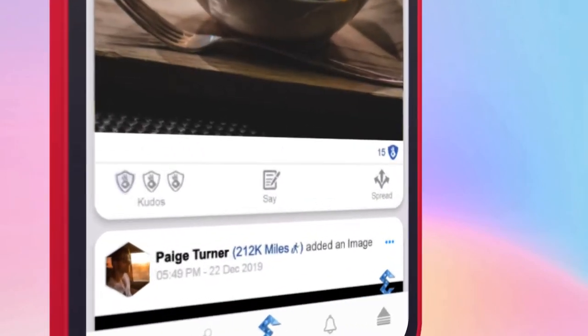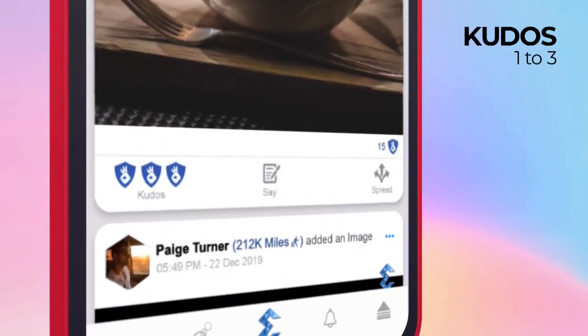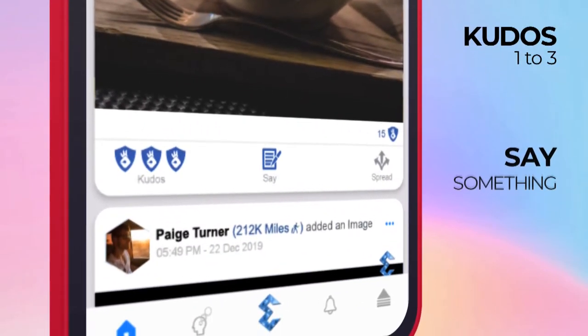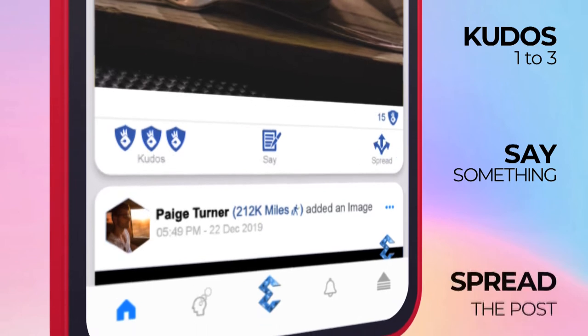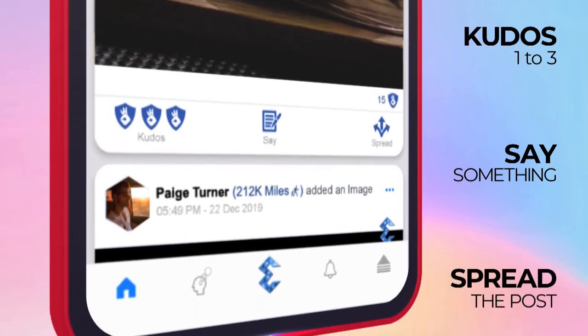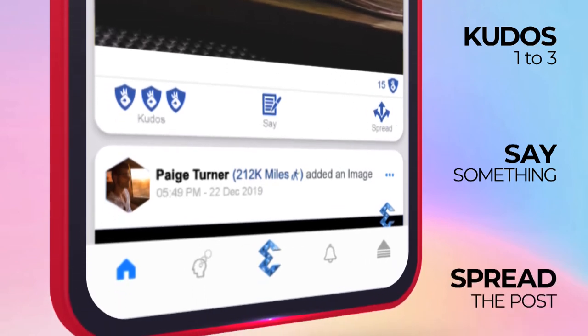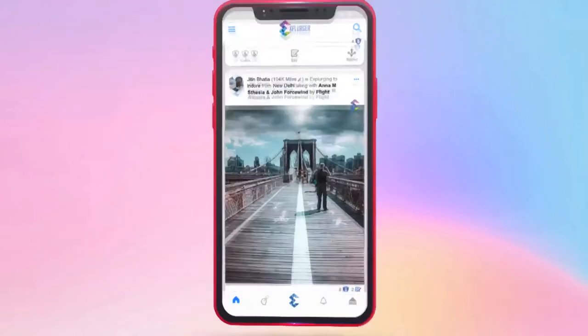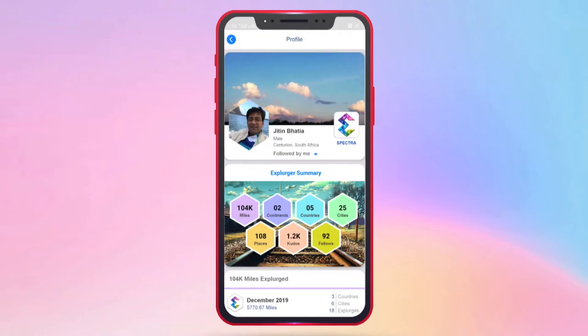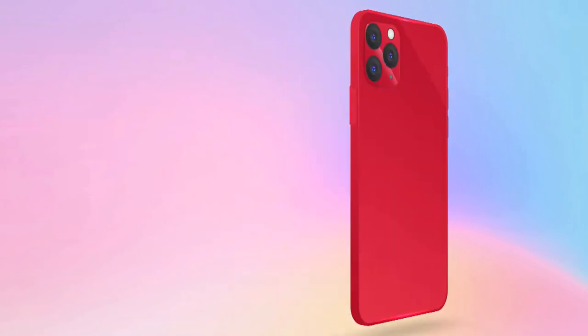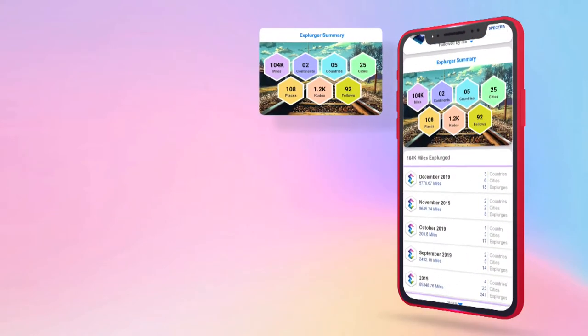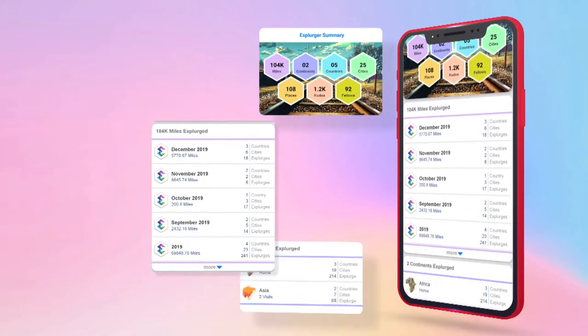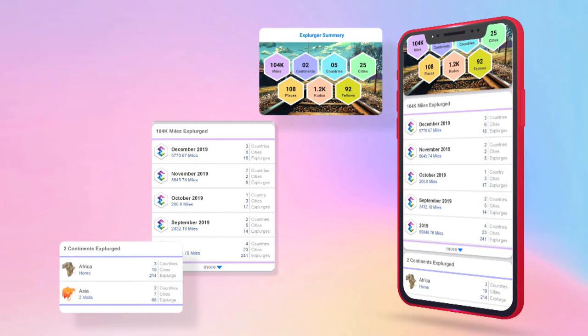Now you can give one to three kudos, say something, or spread their post across Explurger and other social apps. Tapping on their profile picture or name, you can check out their detailed profile, travel history, and more.